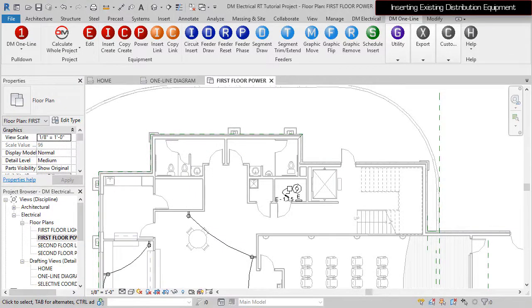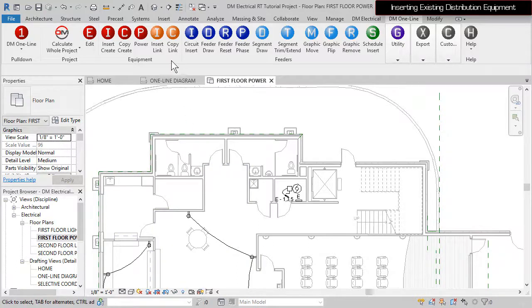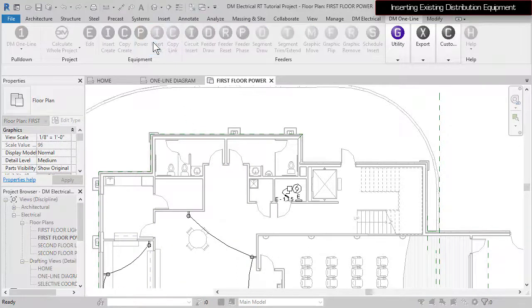Similar to the way DesignMaster refers to power distribution devices as distribution equipment, devices such as mechanical equipment and receptacles are referred to as branch circuit devices. These devices can be added to the one-line diagram as well.